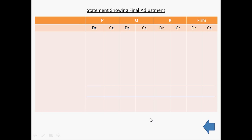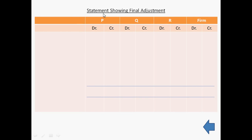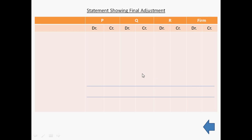To rectify this mistake we will pass one adjustment entry. But to get that adjustment entry we have to prepare one statement — Statement Showing Final Adjustment. In this statement we will open one column for each partner and one column for the firm. This column represents P's capital account with debit and credit side, Q's capital account with debit and credit side, R's capital account with debit and credit side, and the firm's profit and loss appropriation account with debit and credit side.